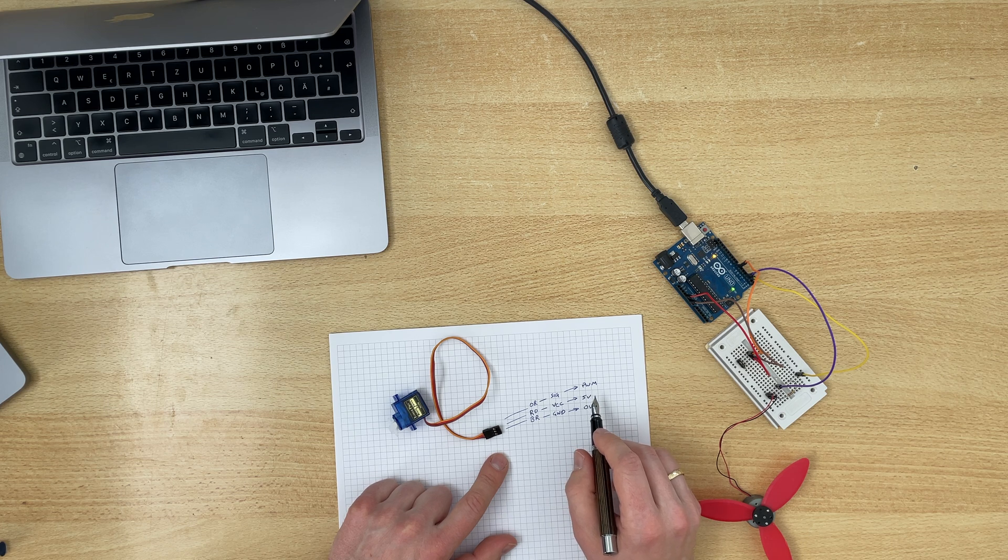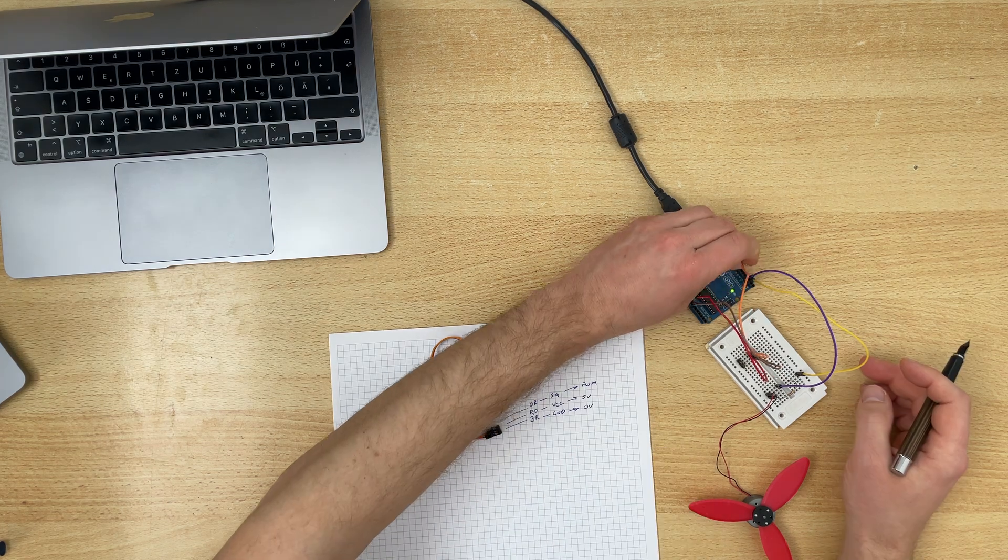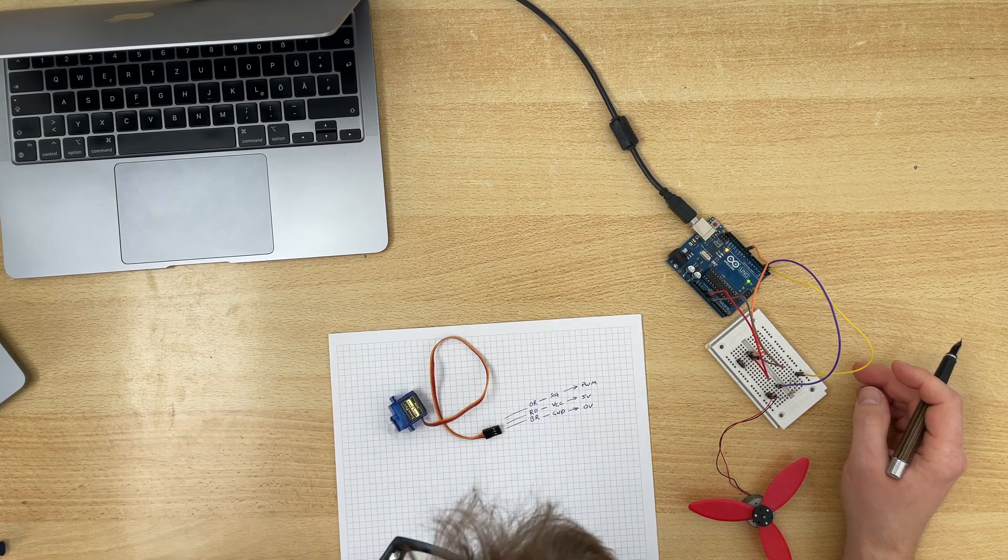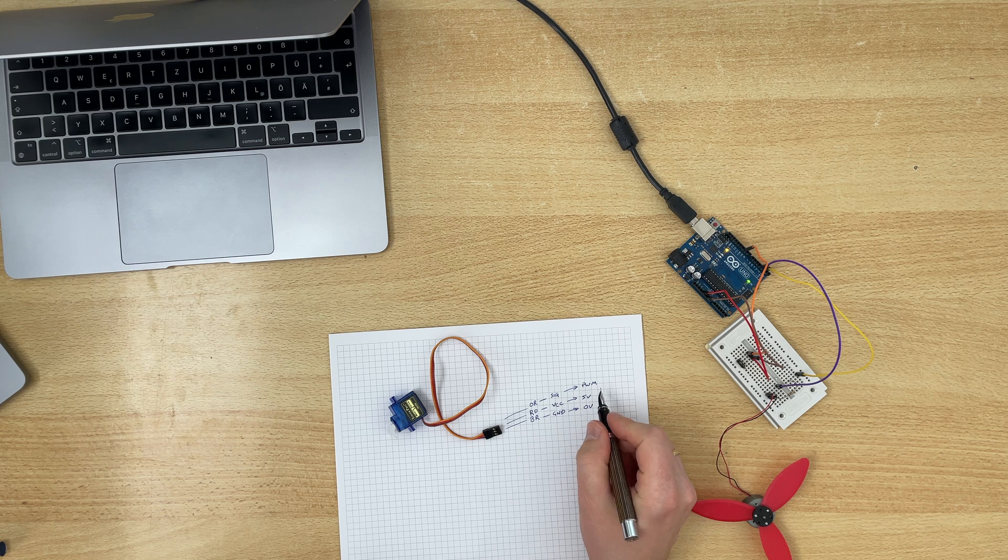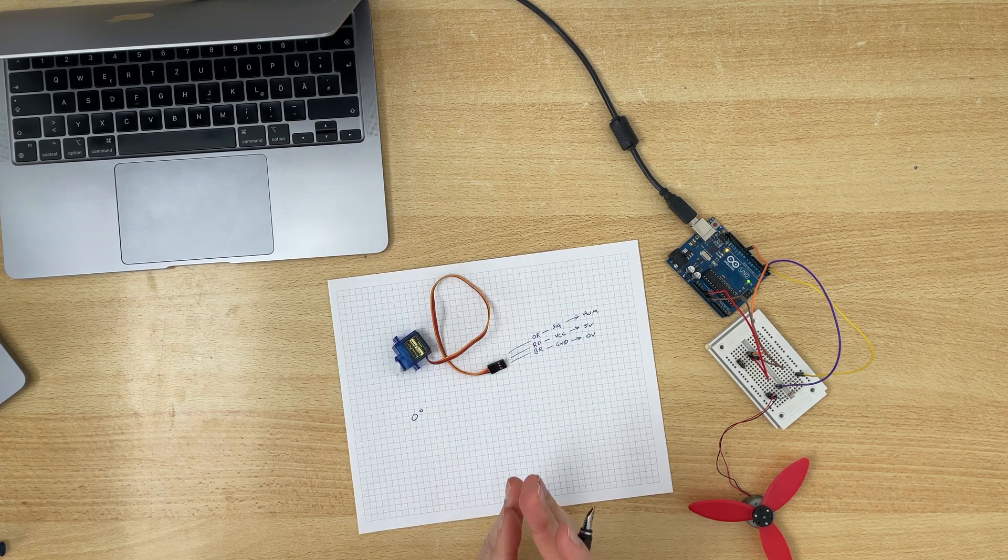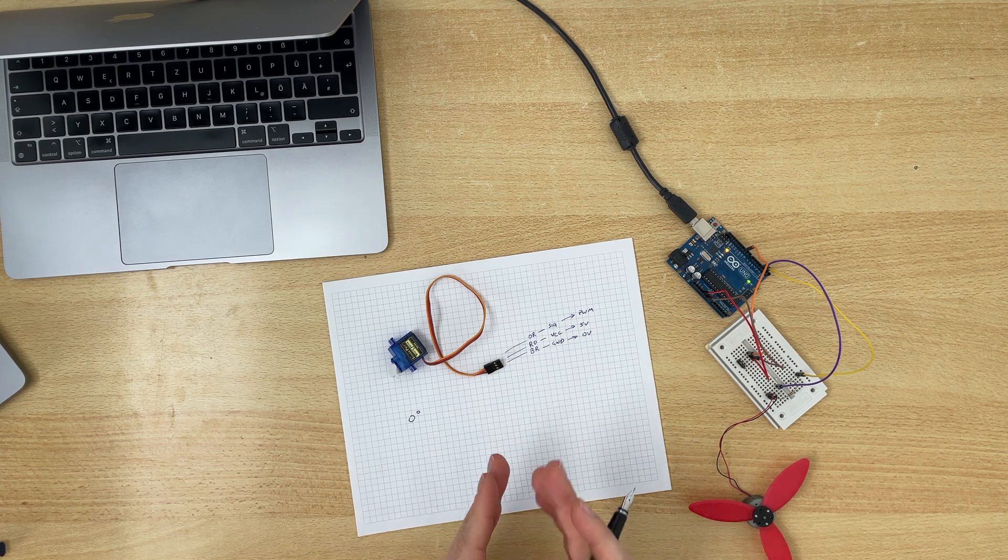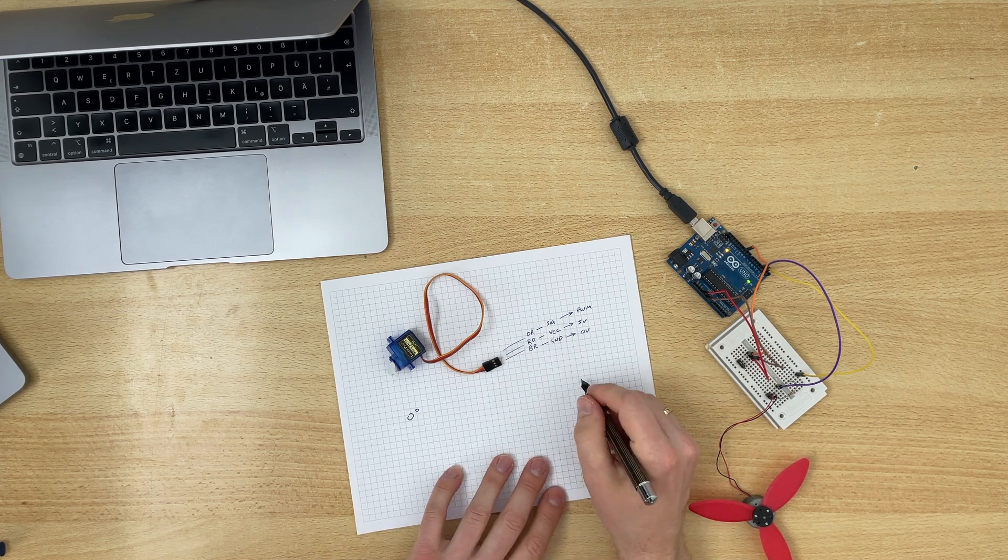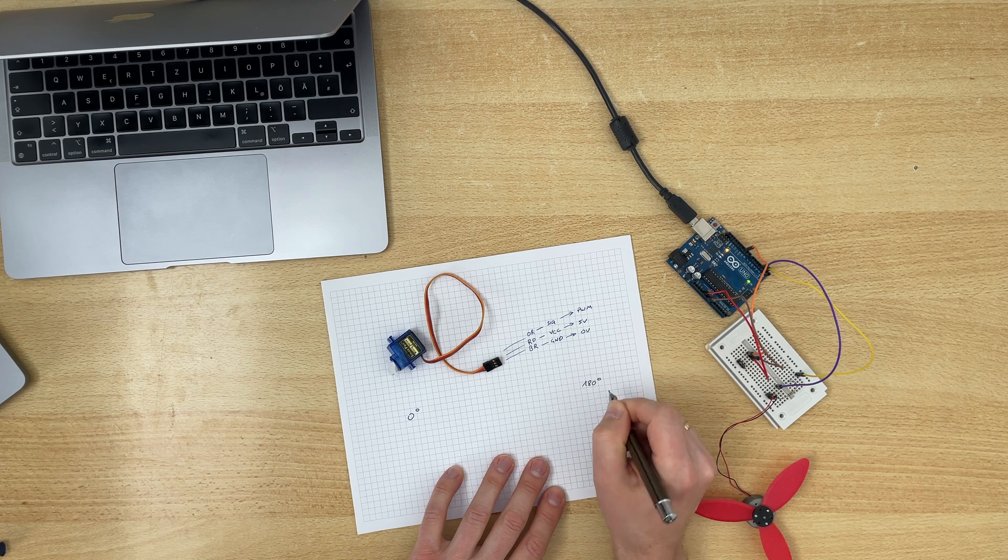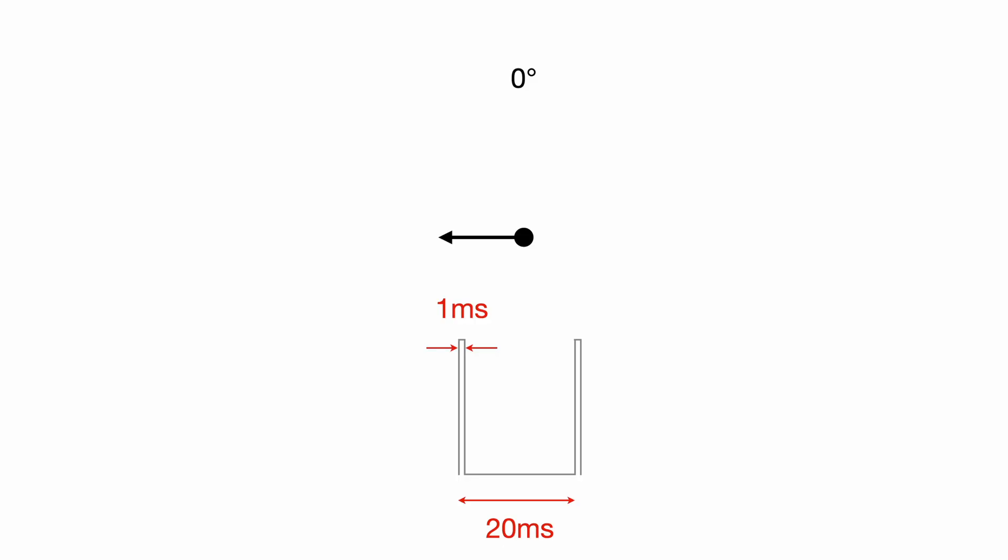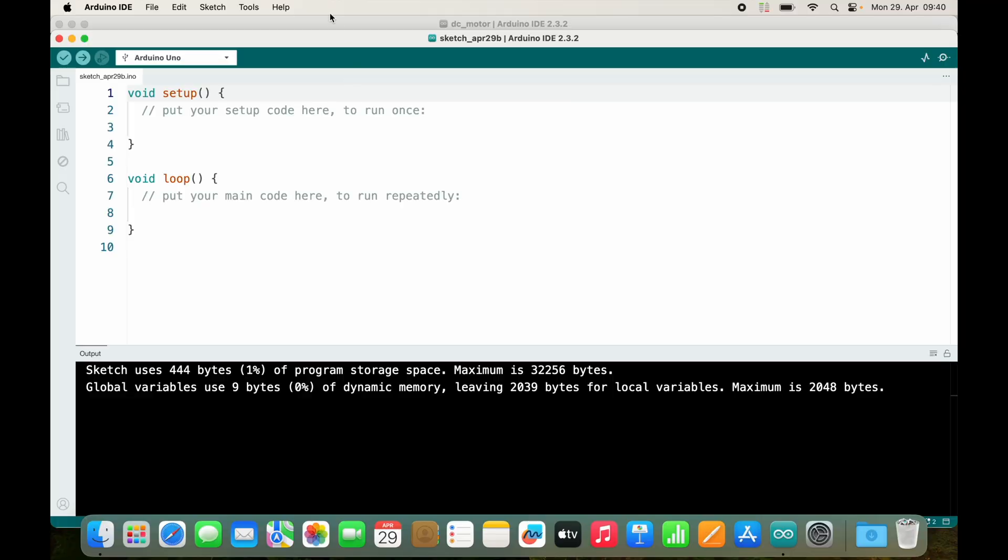And then we have the orange one, the orange one is the signal pin that is capable of pulse width modulation. Let's connect it to pin 10. Now the servo measures the angle and the angle usually can be somewhere between zero and 180 degrees, so the middle would be 90 degrees. One millisecond is zero degrees, one point five milliseconds is 90 degrees, and two milliseconds is 180 degrees. Period stays the same, this is 20 milliseconds.